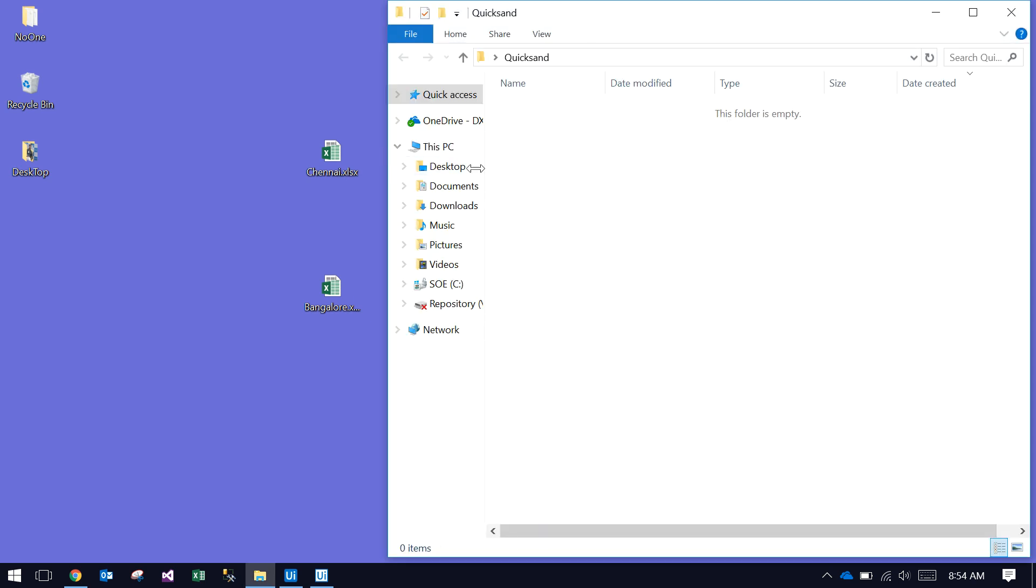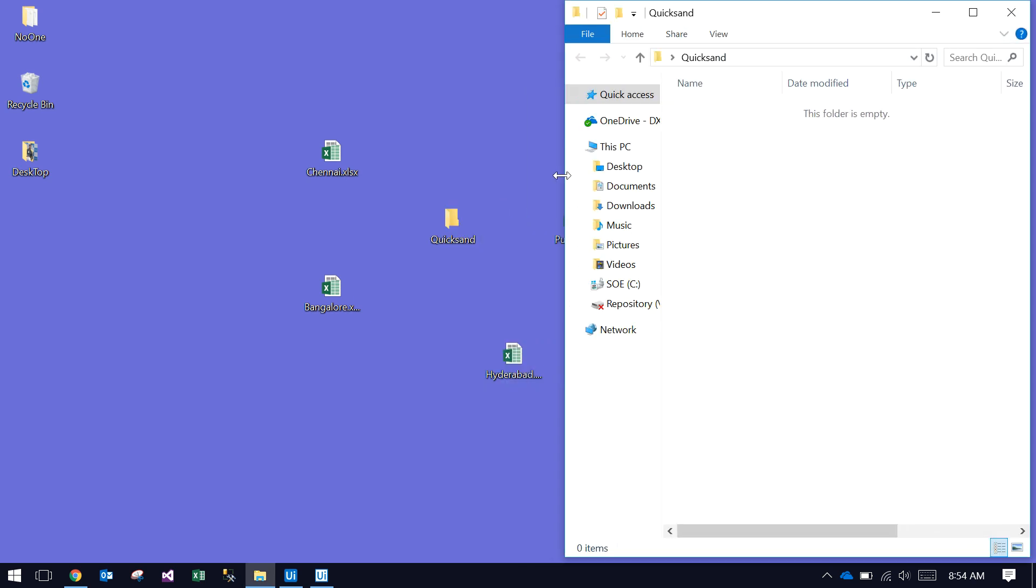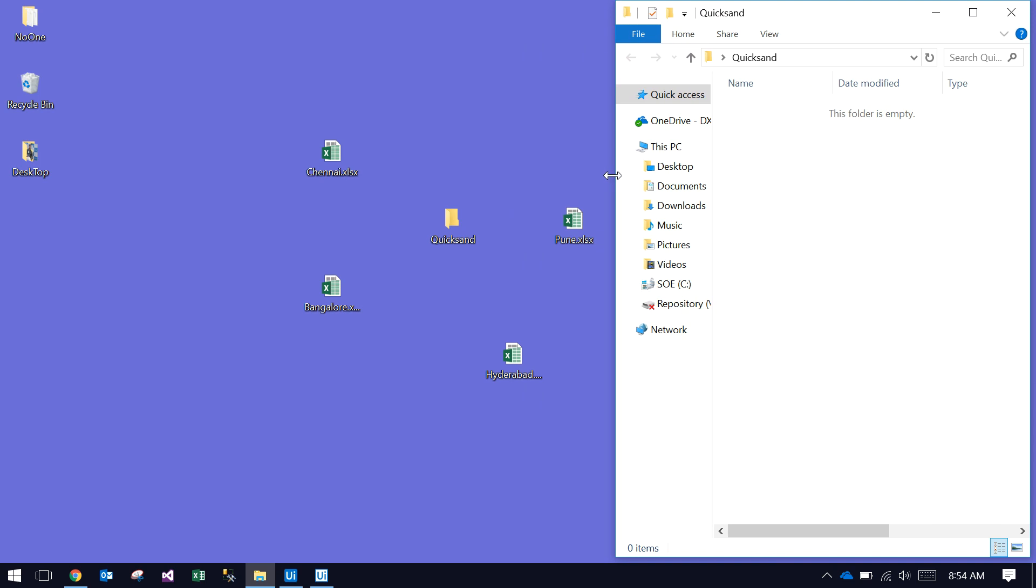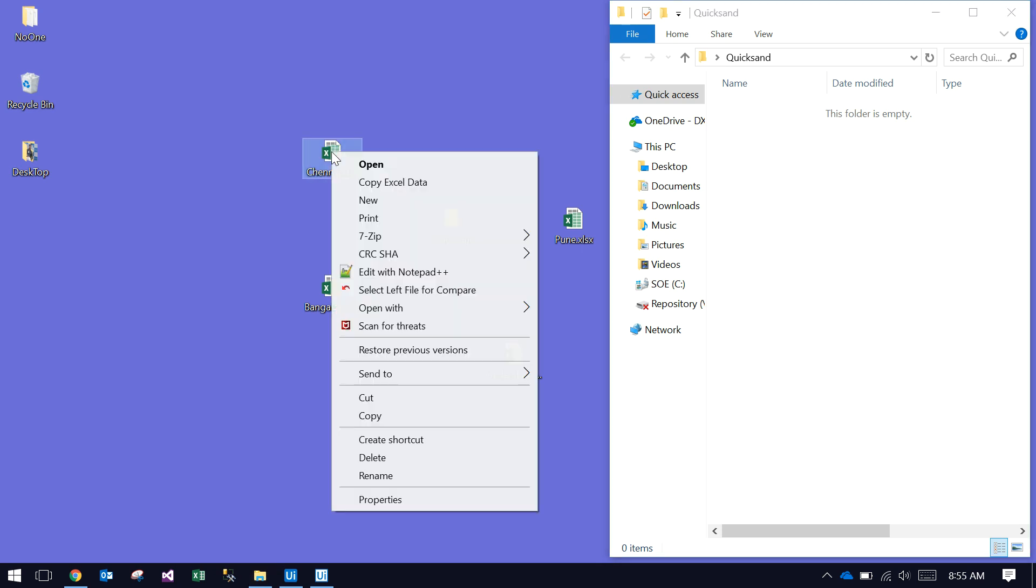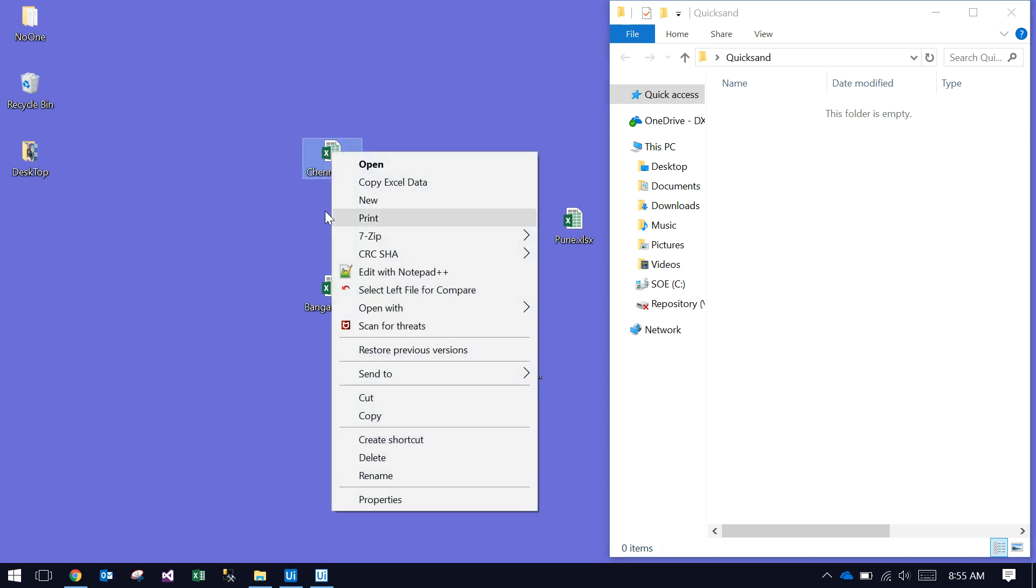See here, it's an empty folder. I'm just copying files. Keep observing what is going on inside the QuickSand folder. I'm copying the Chennai file to the QuickSand folder.